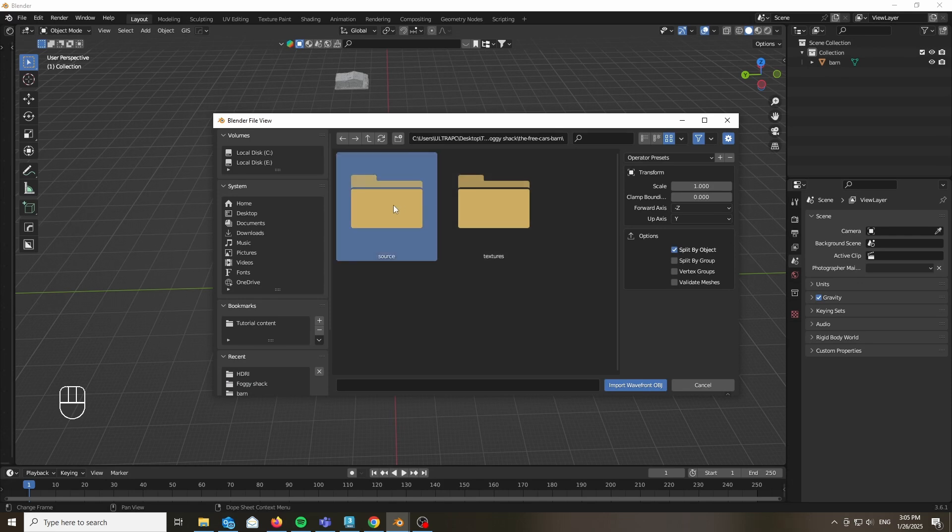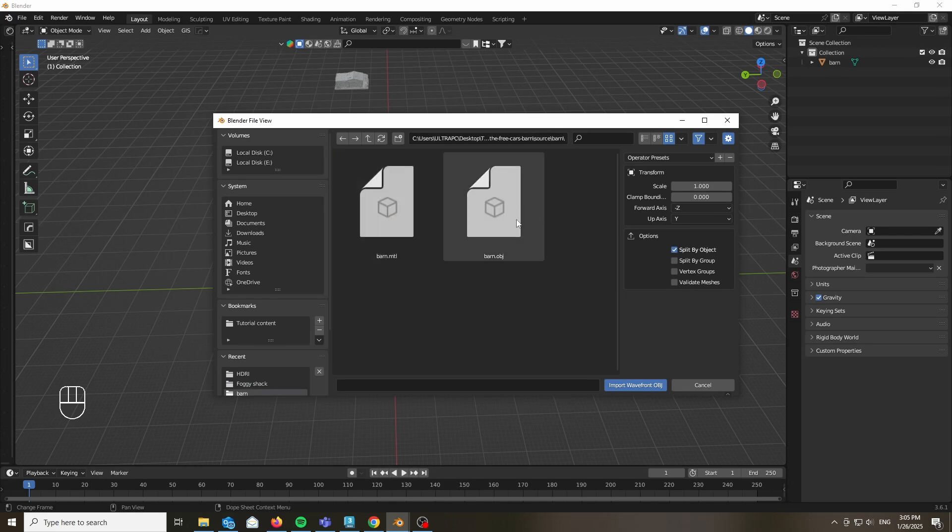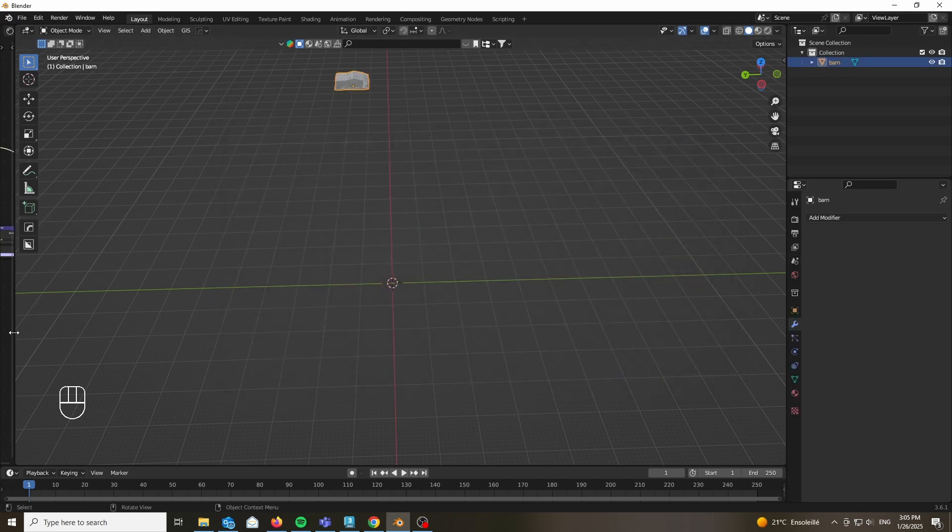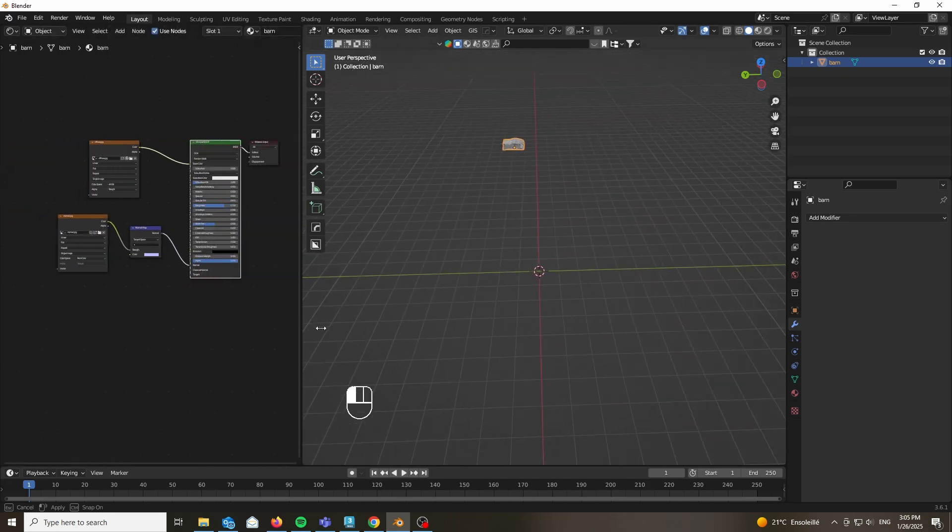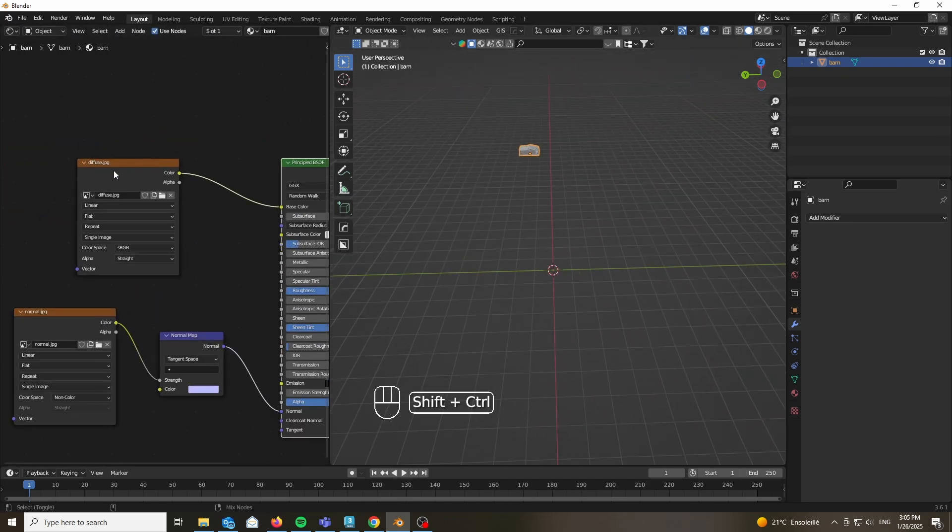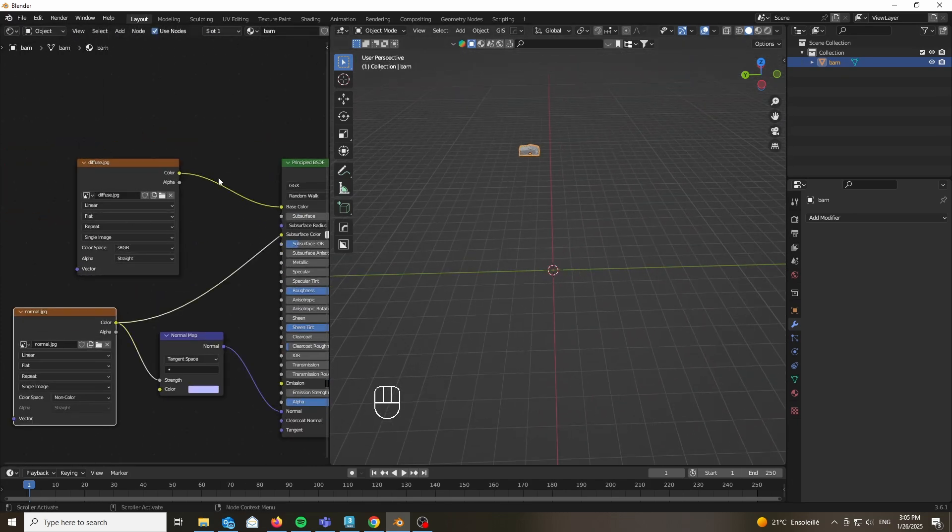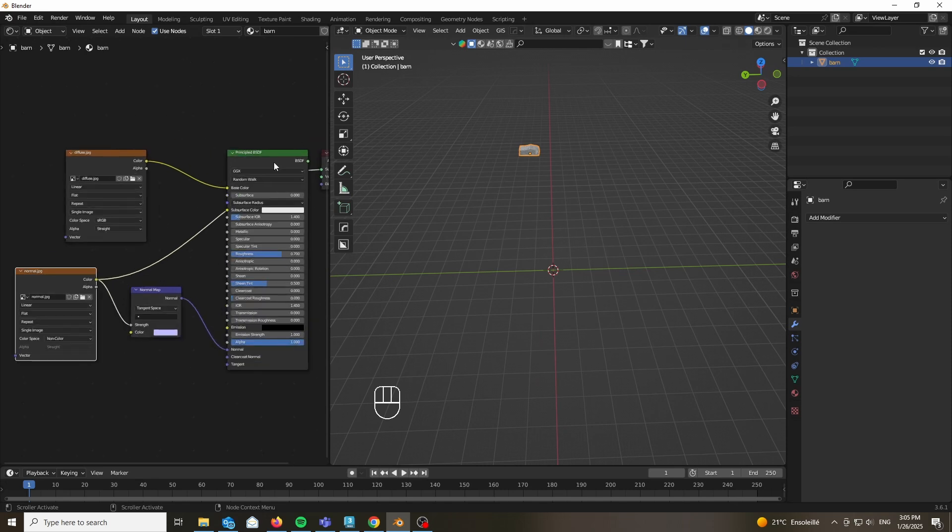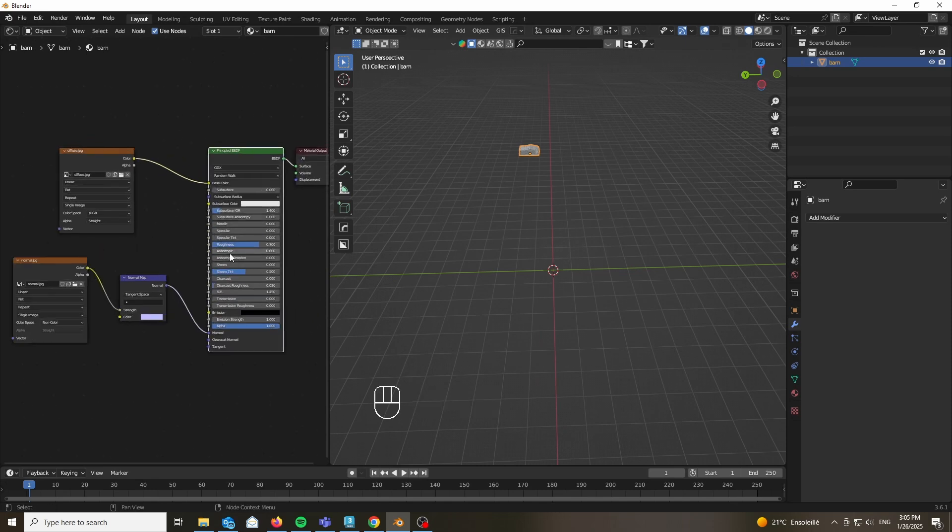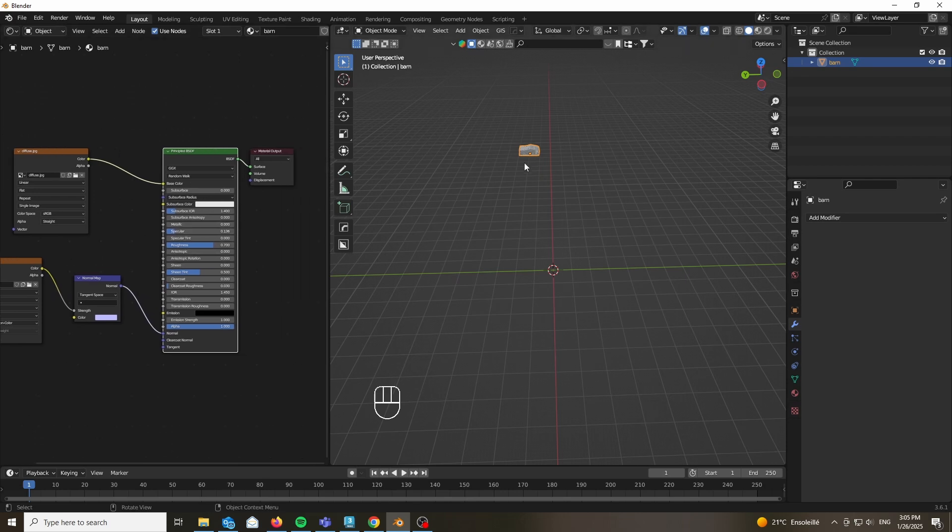Go ahead and import it as an OBJ file and plug in the textures that come with the folder. You will get a diffuse map as well as a normal map. Let's set the roughness to 0.8 and let's set the specular to something smaller like 0.05 or 0.01. We don't want it to be extremely shiny.